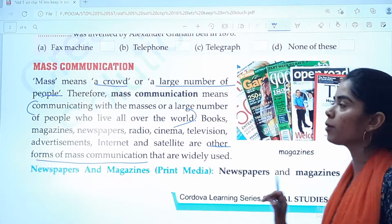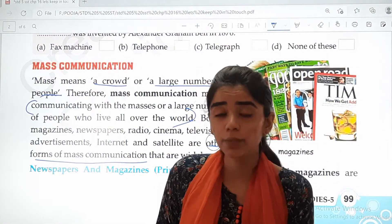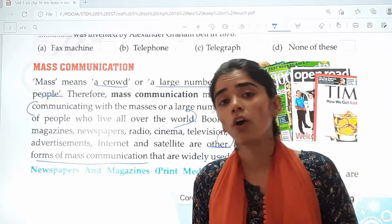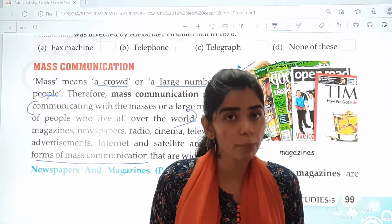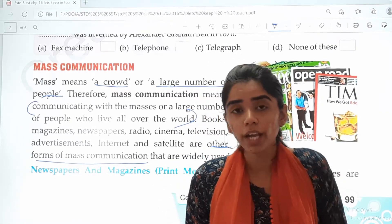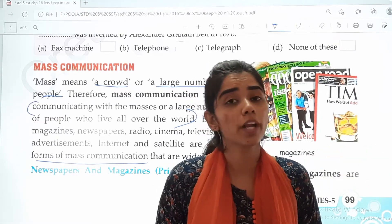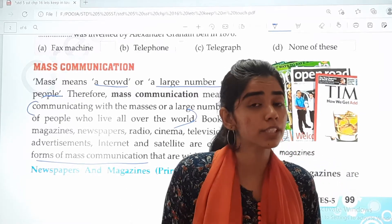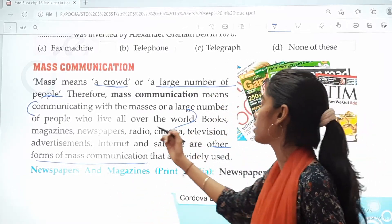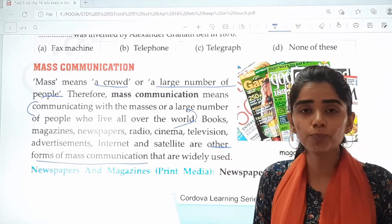Generally we use mass communication when we want to do certain advertisements. For example, if I have started a new cafe, shop, or some business, I want more and more people to know about it. I don't know all these people — they might be unknown. So I will do mass communication: promotion and advertisement through newspaper, TV, radio, magazines, and cinema. These are all the different forms of mass communication.